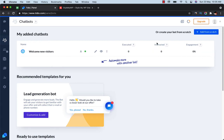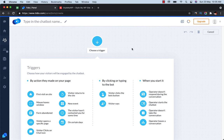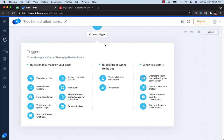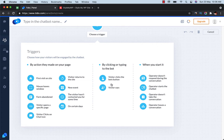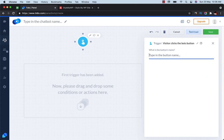Let's create a chatbot from scratch. When you click that button you will find some triggers. Triggers are the way your user can start the conversation with your chatbot — they are based on actions like first visit on the site, user hovers the mouse on the window, a new event from a returning visitor, or visitor clicks on the chat icon. I love these two the most: visitor clicks the bot button, or visitor says something. I'll use 'visitor clicks on the button.'